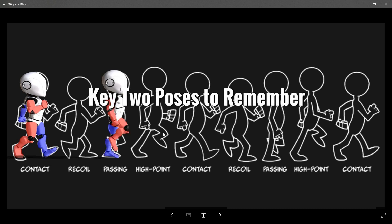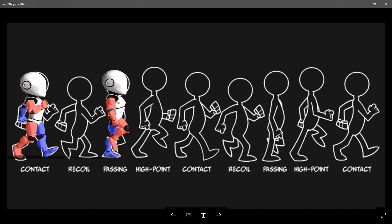If you remember these two poses, the rest of the walking cycle is a breeze. Now the passing pose is basically where the limbs just pass each other in the middle, and this is the one pose where the hips are straight and the shoulders are straight, and the arms hang down, and you have one leg that is straight up and one leg that is straight down.